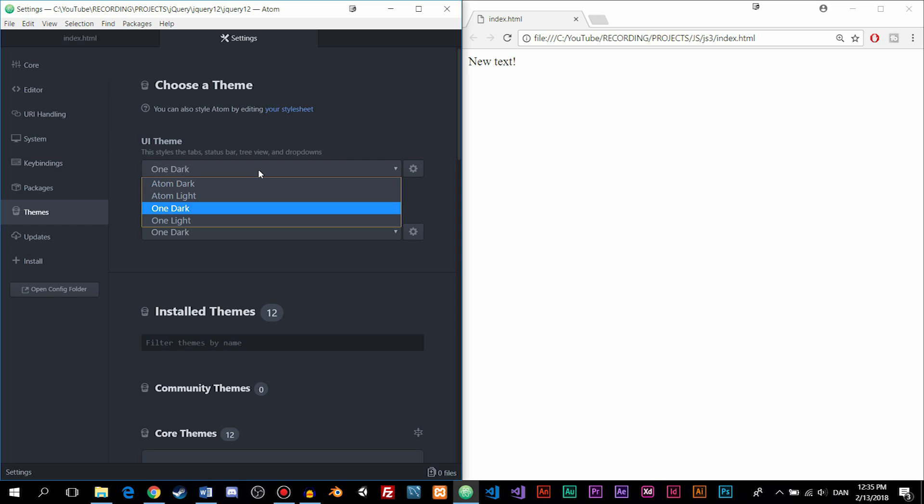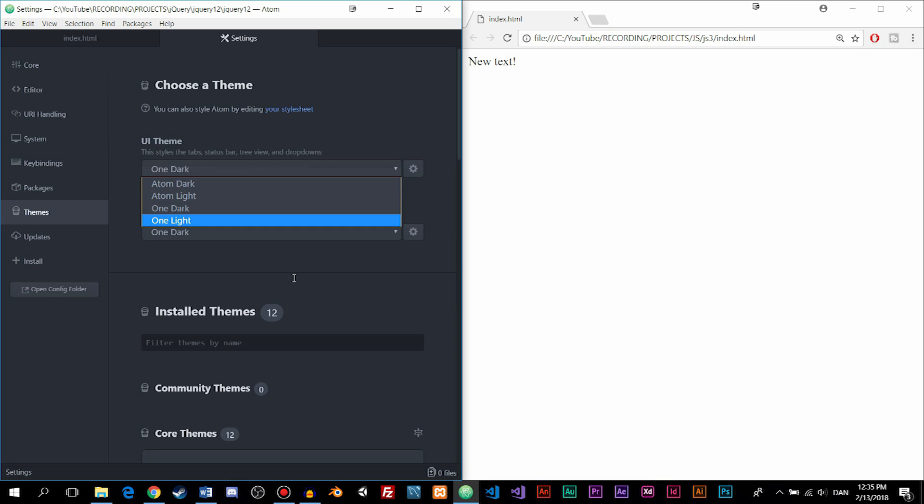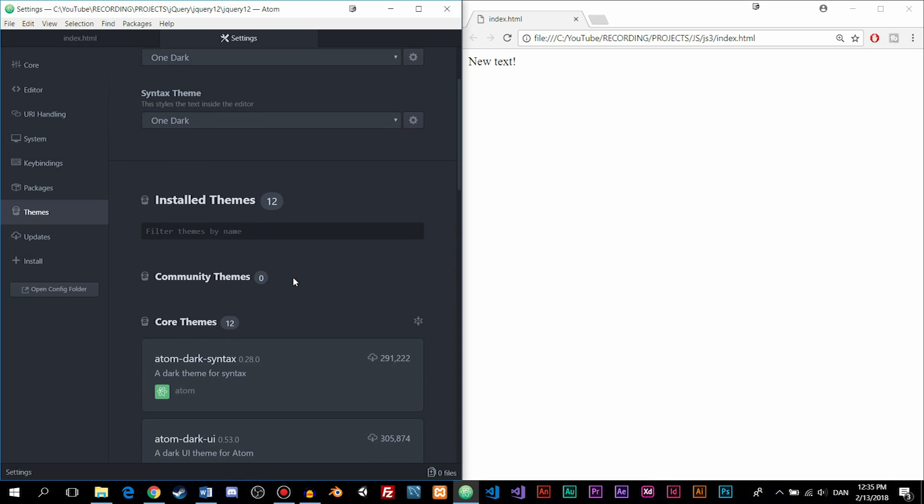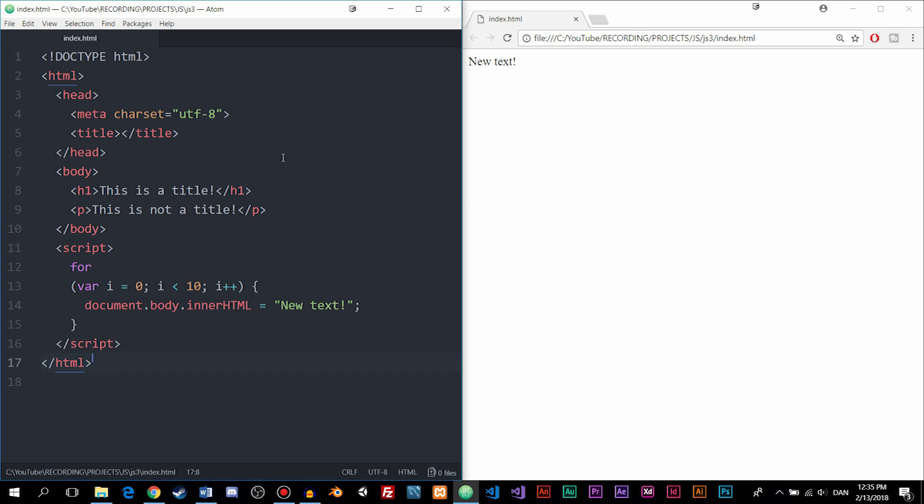So you can just click the dropdown and then change it to light if that's what you want to. So you can try and mess around with the colors in here to see what you want to use inside the editor. Also, you can also install themes down here if you wish to. This is another option if you don't like the default themes inside the editor. So now you know how to change the theme inside Atom.